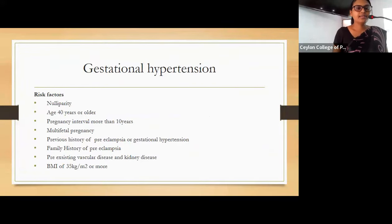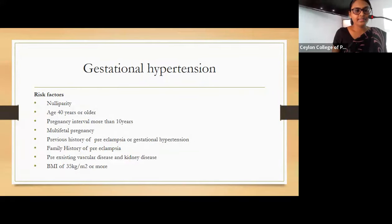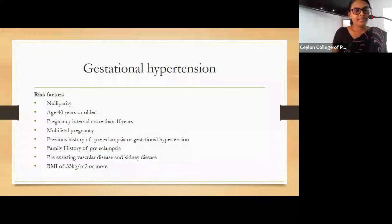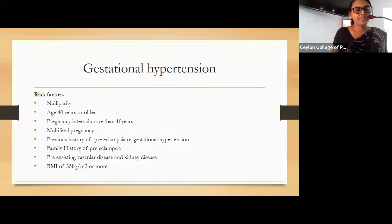Risk factors for gestational hypertension include nulliparity, age 40 years or older, pregnancy interval more than 10 years, multiple pregnancy, previous history of preeclampsia or gestational hypertension, family history of preeclampsia, pre-existing vascular disease, pre-existing kidney disease, and BMI of 35 kg/m² or more — in Sri Lankan women, a BMI of 30 kg/m² is considered a risk factor.